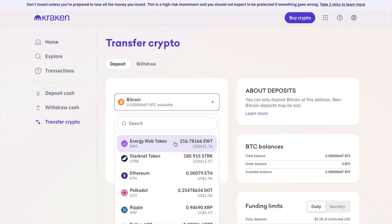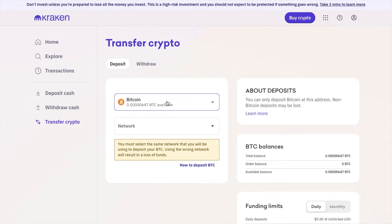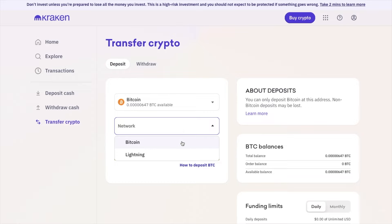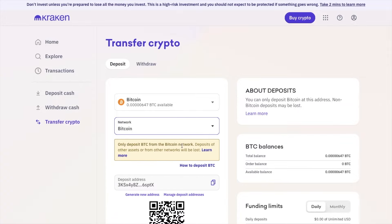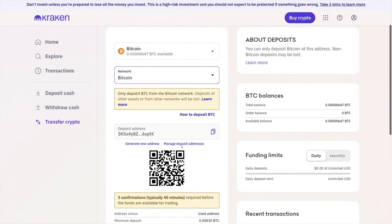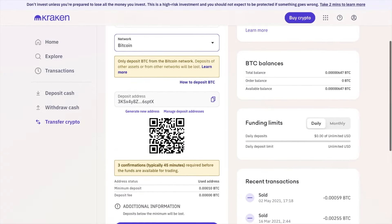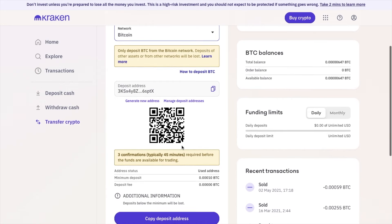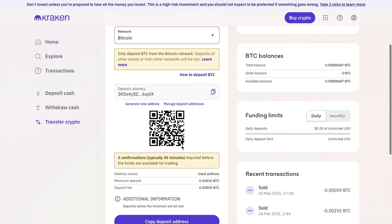For example, if you plan to receive Bitcoin, you can choose Bitcoin from the list. Next, there's a network dropdown — this is because some cryptocurrencies can be transferred on multiple networks or blockchains, and you'll have the different options available from the dropdown. In this example, I'm going to choose the Bitcoin network. It's important that you choose the correct network and check which network you're sending your tokens on, as sending assets through the wrong network could result in loss.